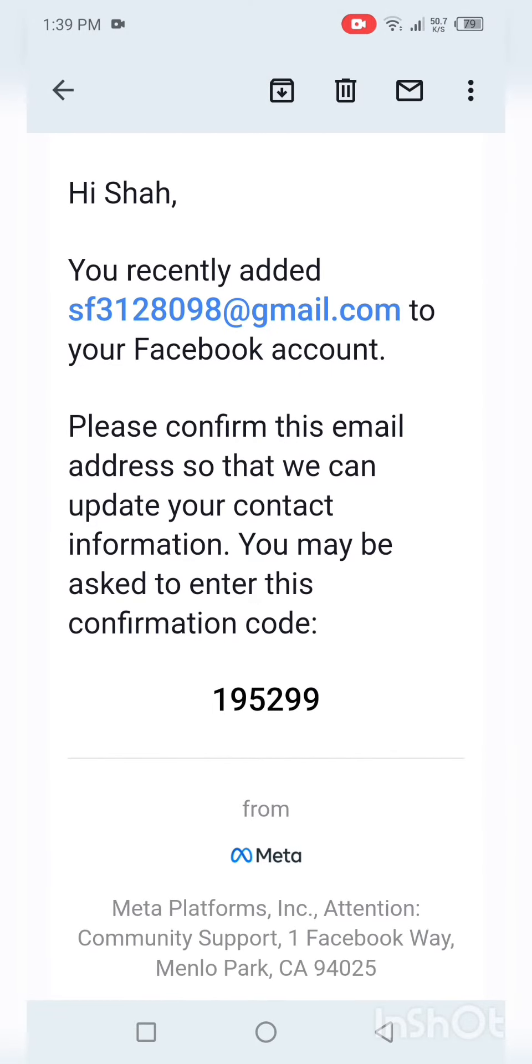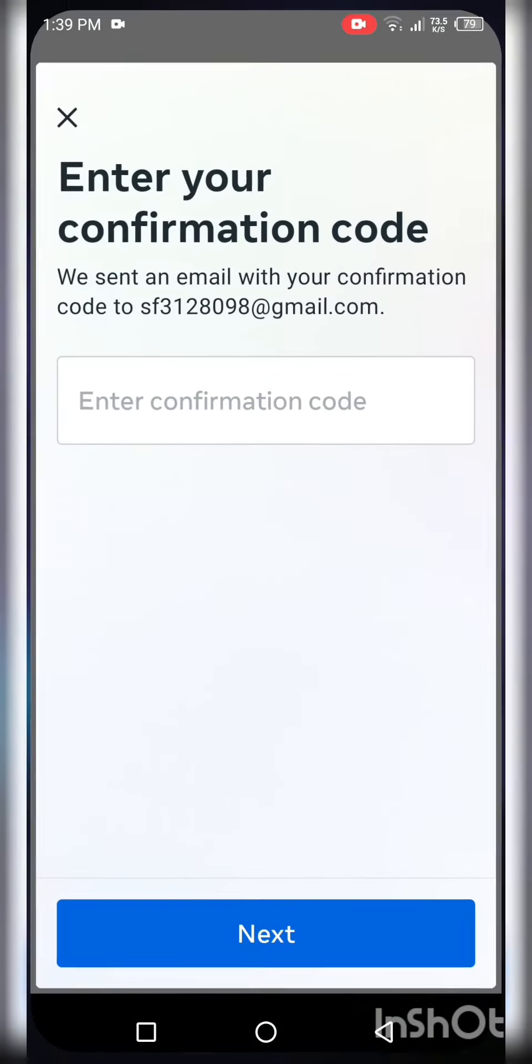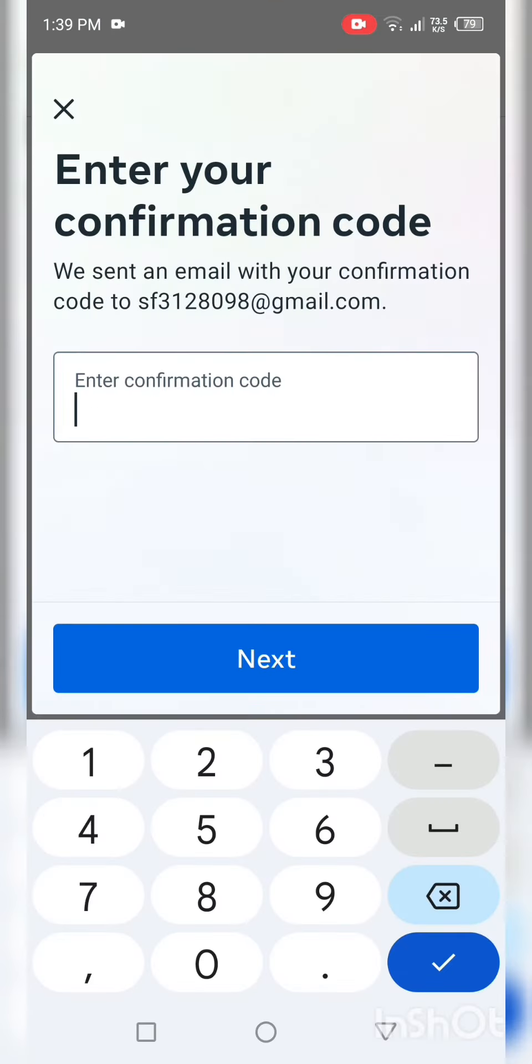Copy your confirmation code and click on next.